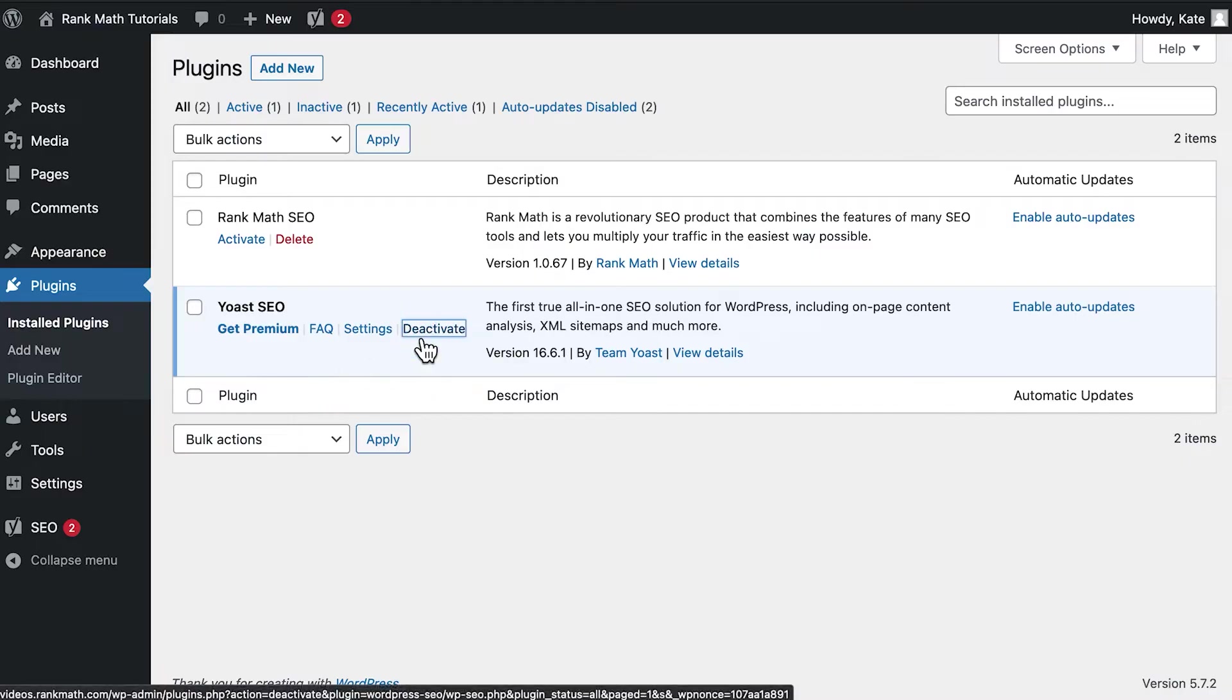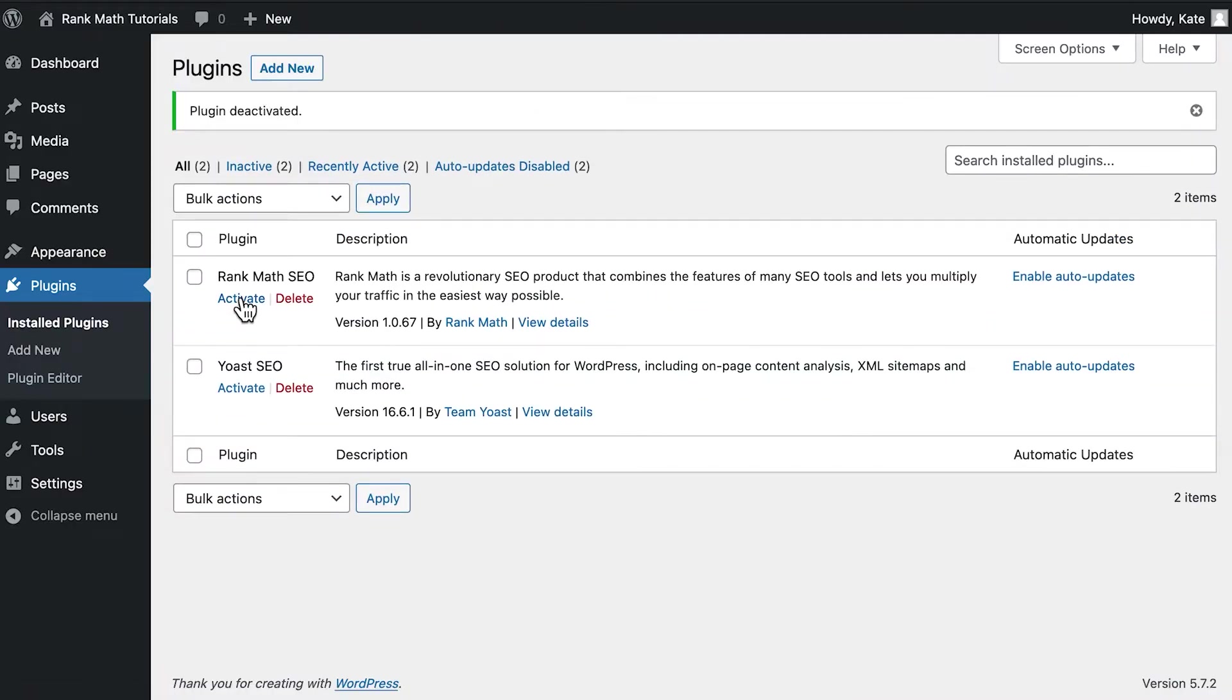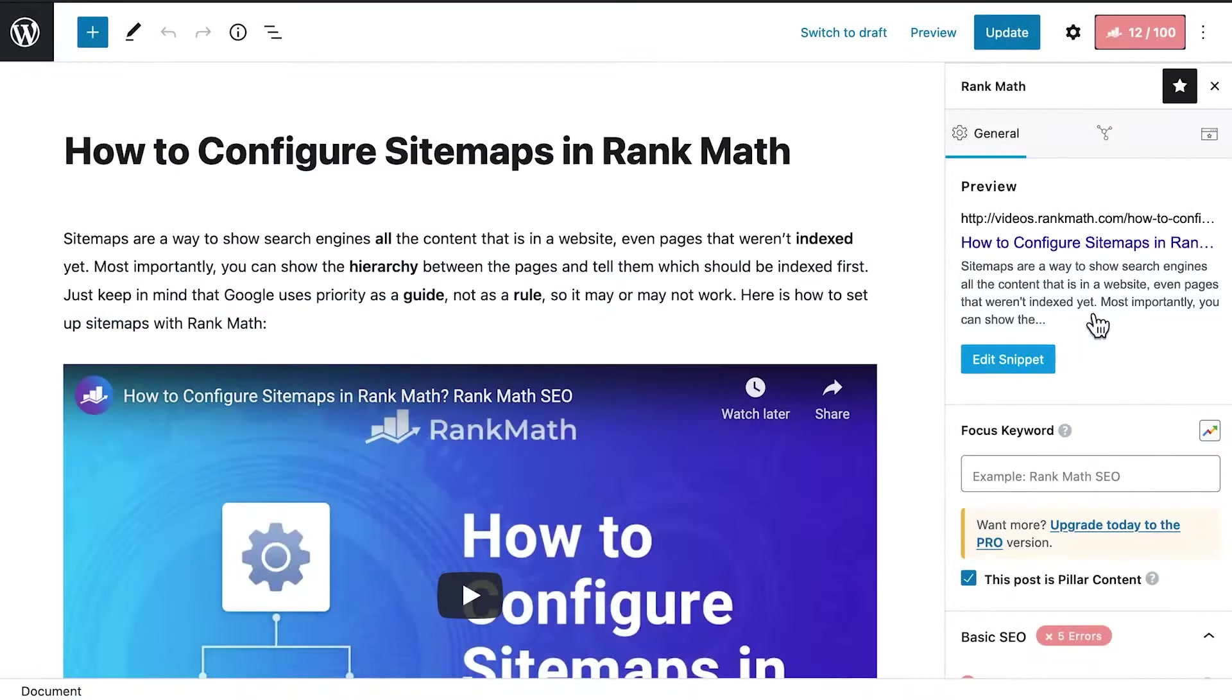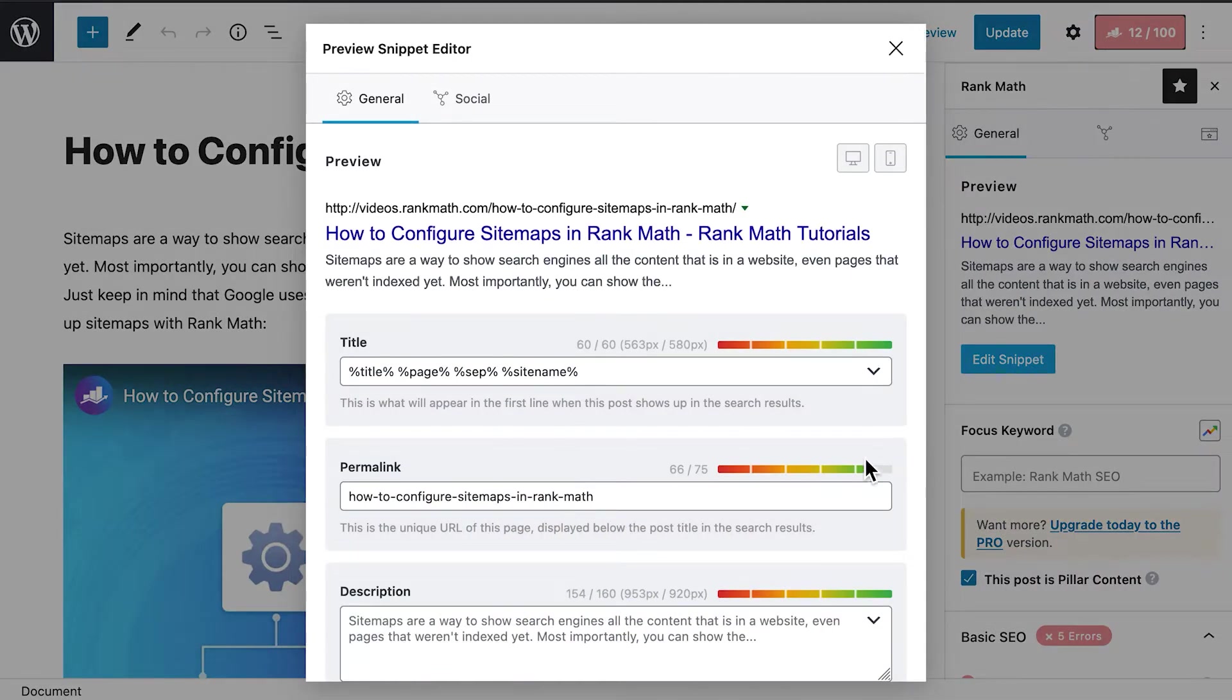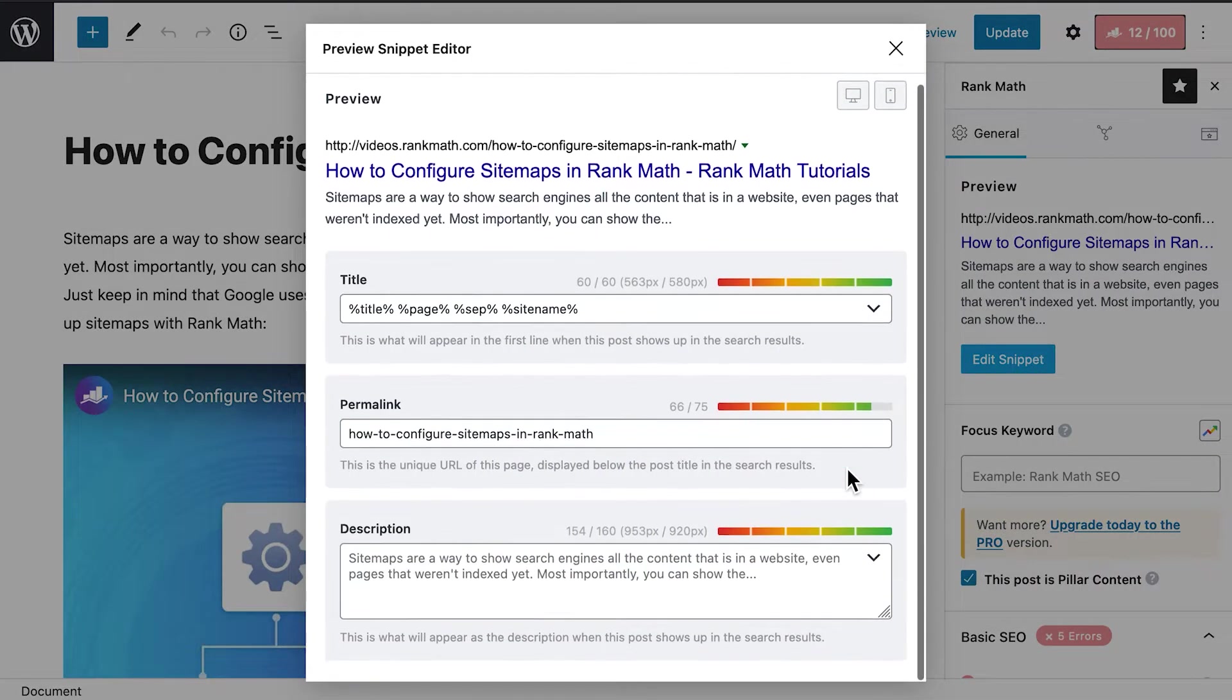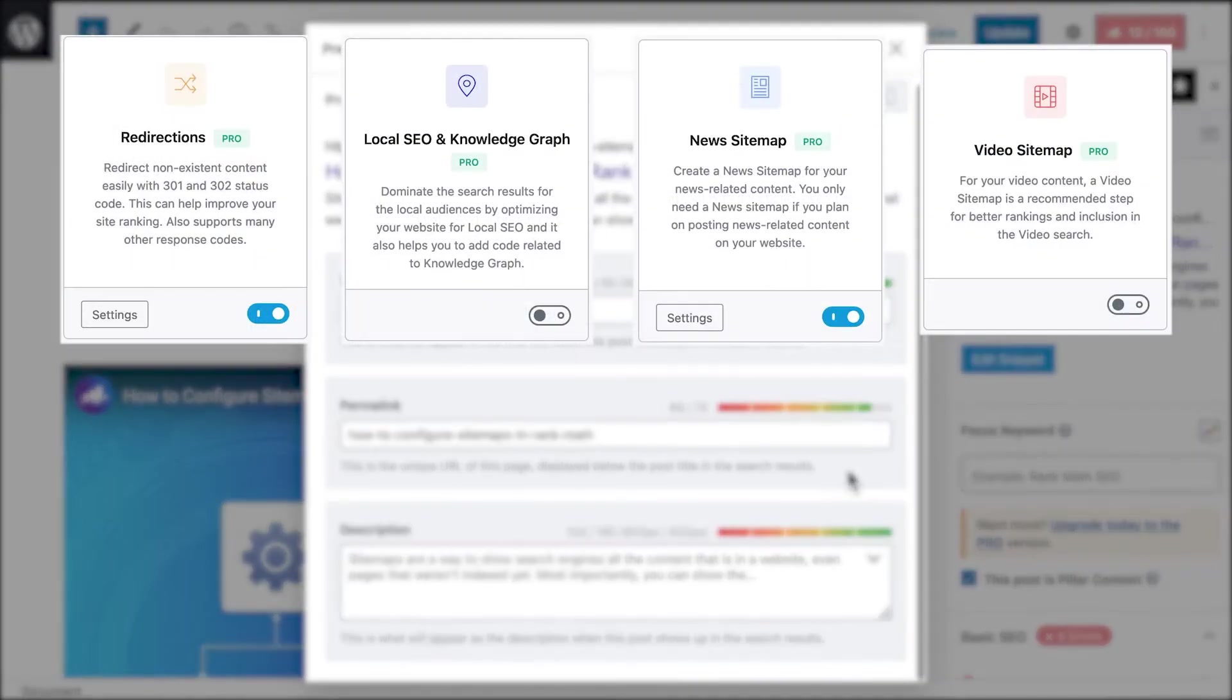If you simply deactivate one and activate the other, when you open the post in the editor, none of that information will appear. Besides the content-related data, other features will be lost, such as redirections and specific SEO for locations, video, and news.